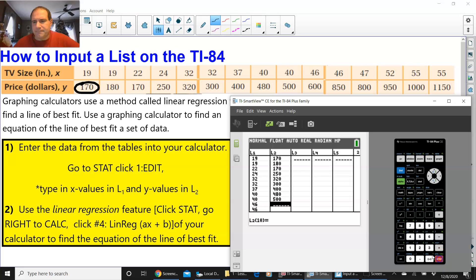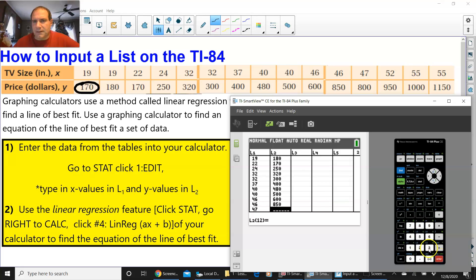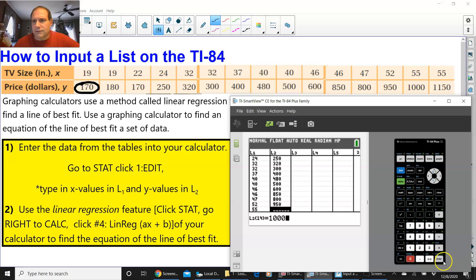500, 600, 850, 800, 950, 1000, and 1150.